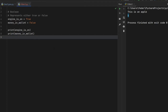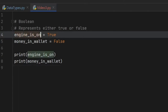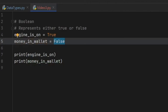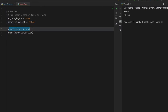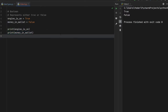Up next I want to talk about booleans. Booleans are used to represent whether a value is true or false. For example, if we create two variables — 'engine_is_on' assigned to True, and 'money_in_wallet' assigned to False — when we print these two statements, the first one will print True and the second one will print False. You can use that later for logic statements and expressions. Those are the basics of the boolean.